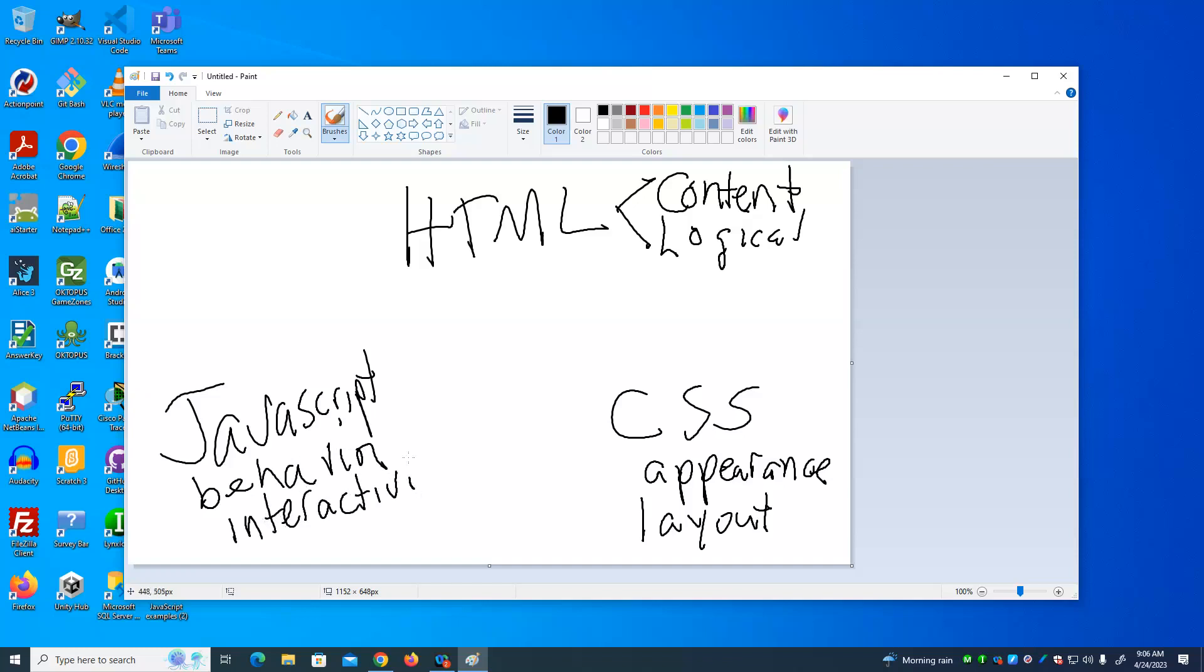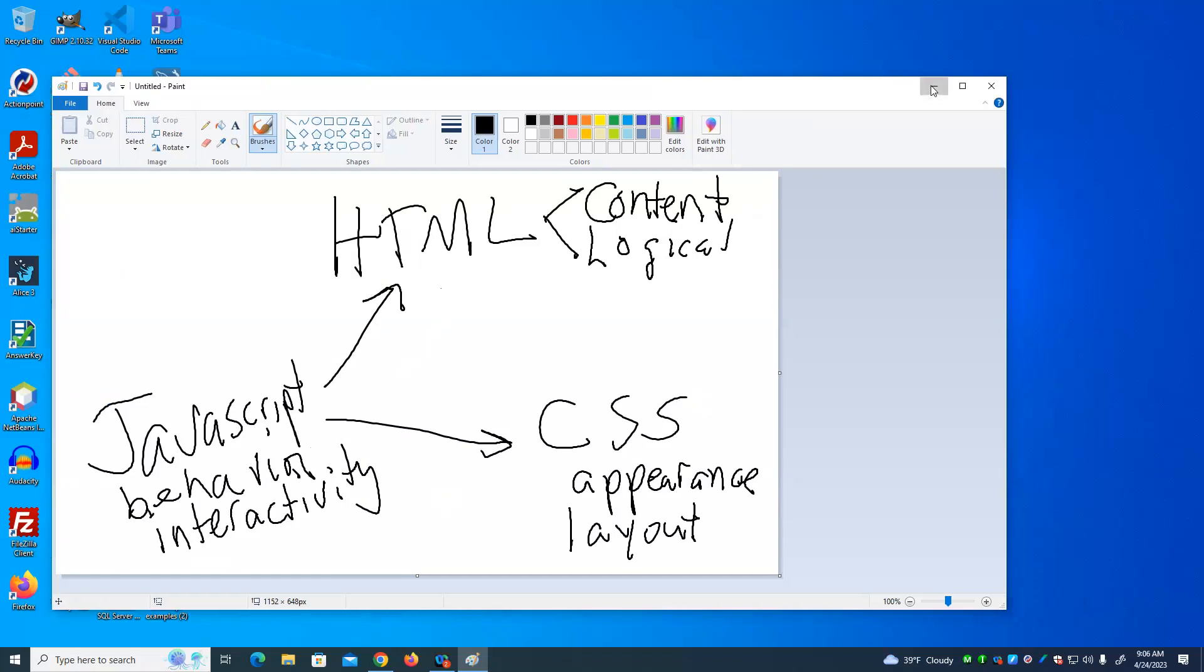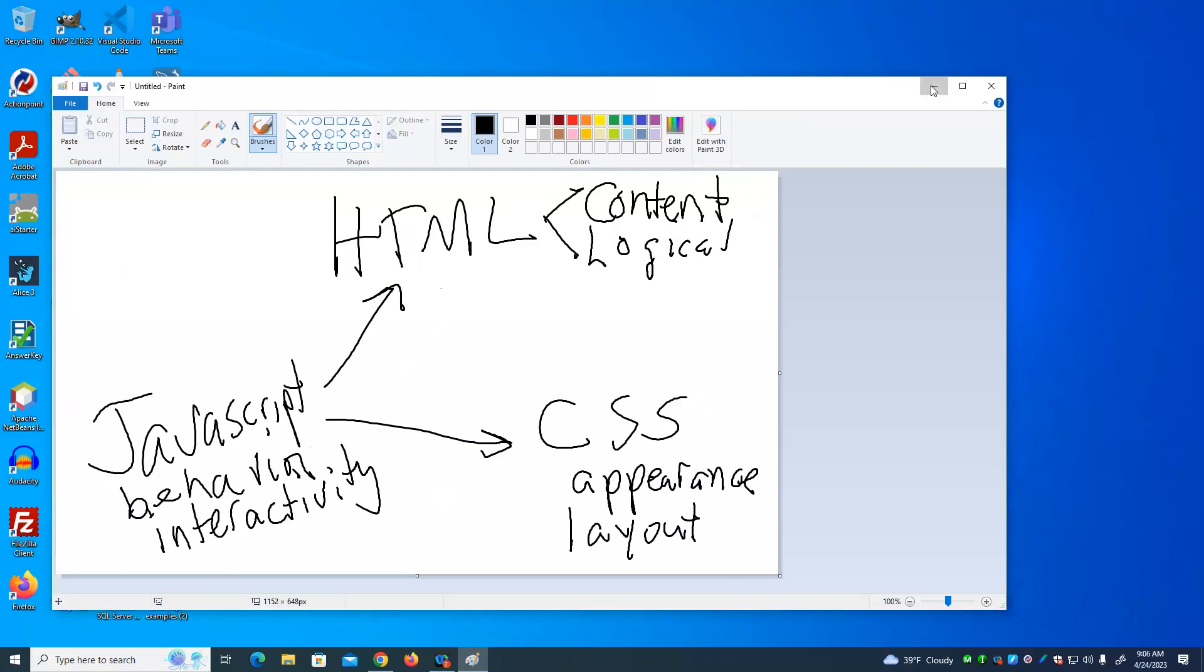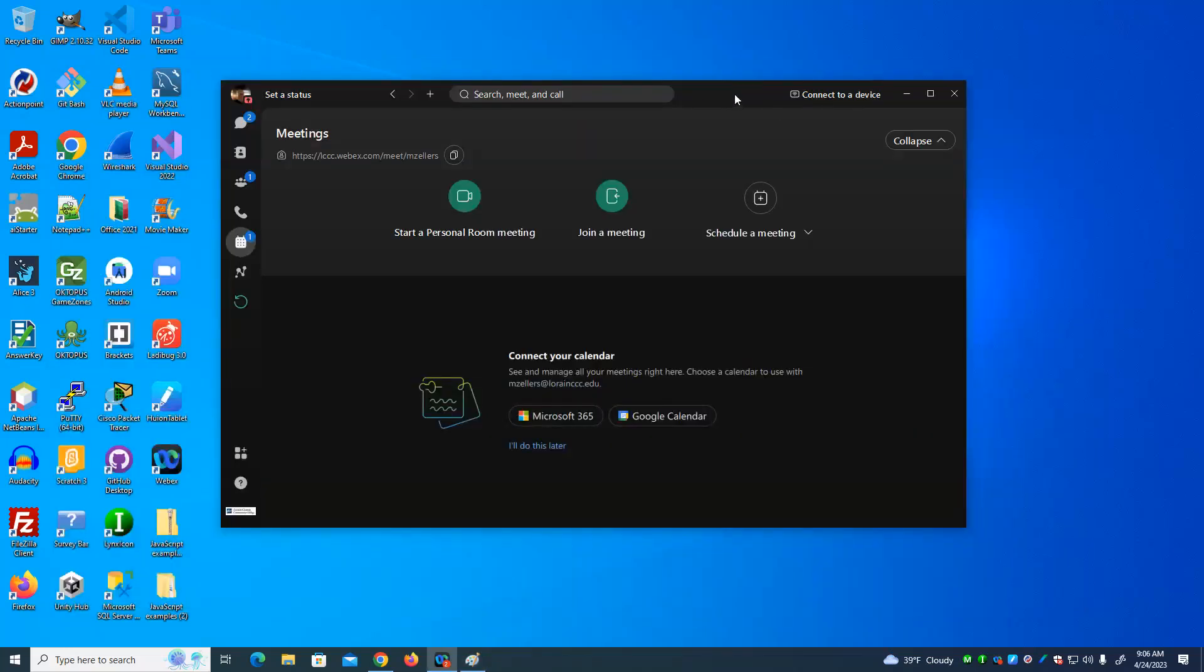And what do we mean by that? We mean that the user typically, the user does something and the page responds by changing either something in the HTML or something in the CSS. Let's spend a minute to review the examples that we went over last time and then come into some new examples. And I hope we see how these three things work together to make a completed web page.